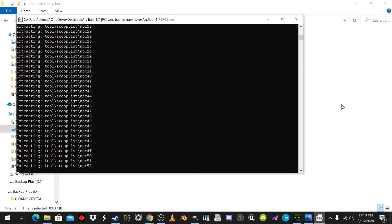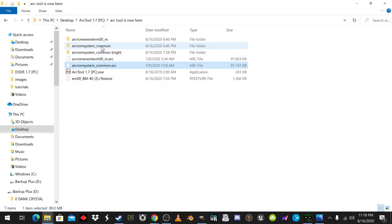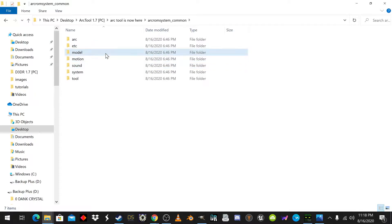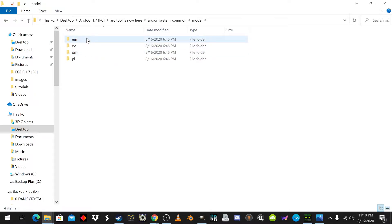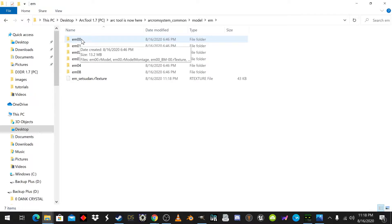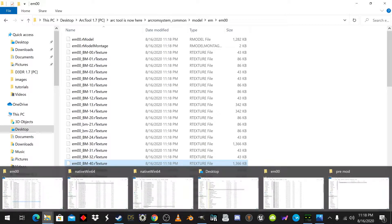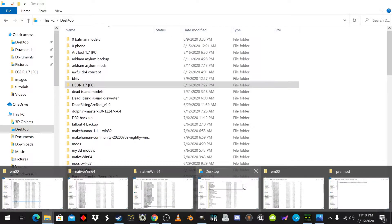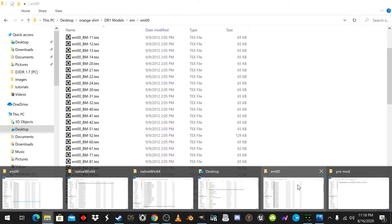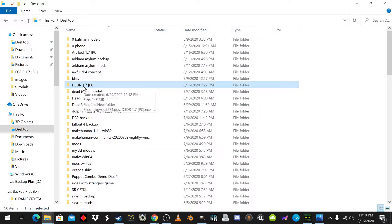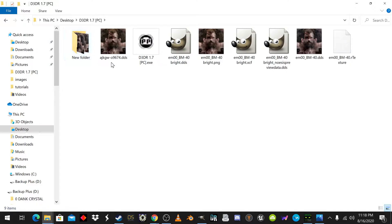It will decompile the files, and you'll be able to go in here and go to Model, then EM — this is the Skinny Male Zombie. We'll go in here and take BM-40, which, when we go to the Texture Tool — which is D3DR, also available on the forum, and I'll leave a link in the description.